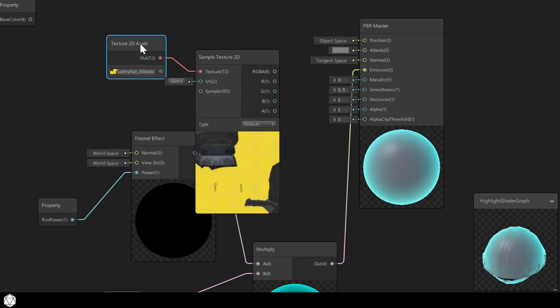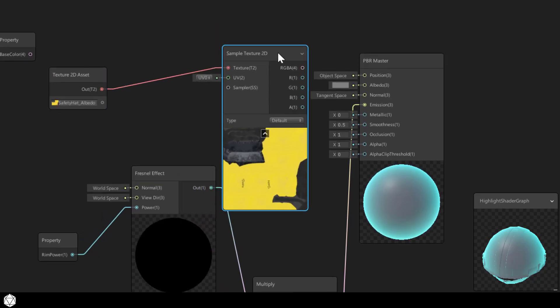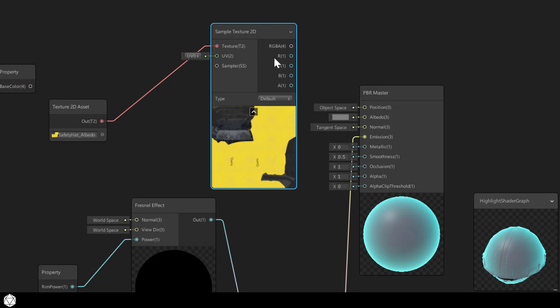Now once you click that, you'll see that it creates a node and it connects it all in one go. The input for this node is T2, so that matches the output of the texture 2D asset. And the sample texture 2D node can output four numbers as an RGBA, or you have the options of outputting the individual channels as well.